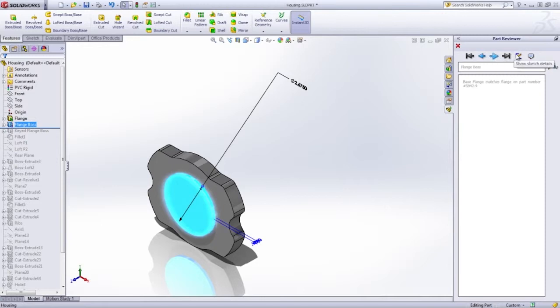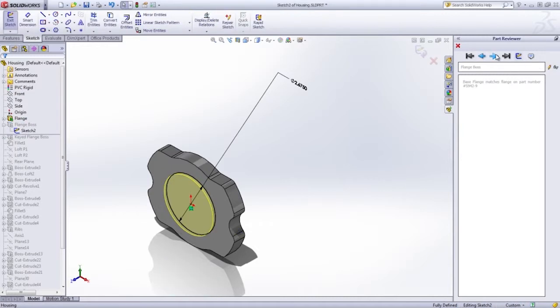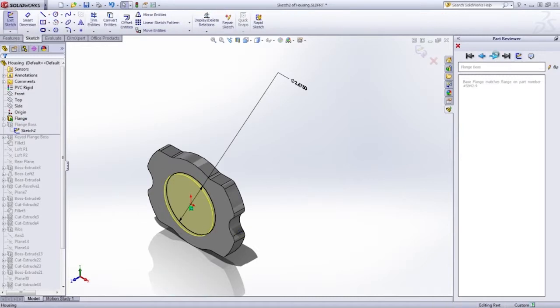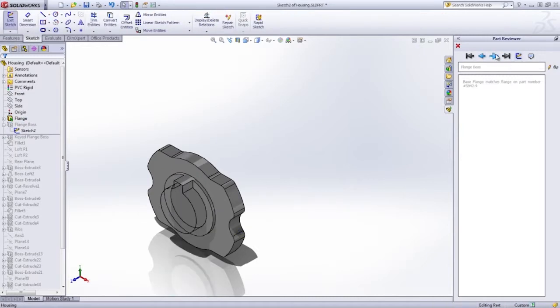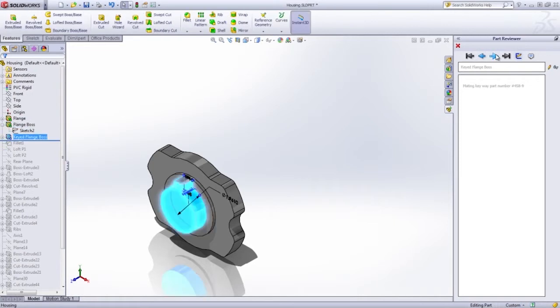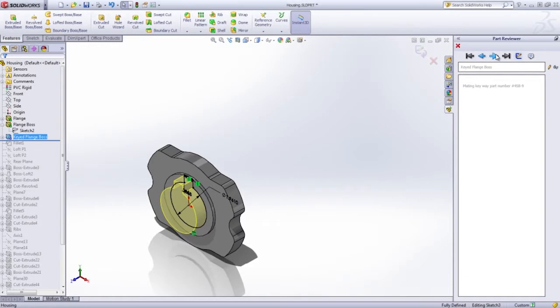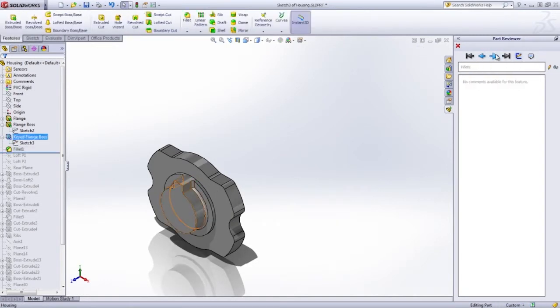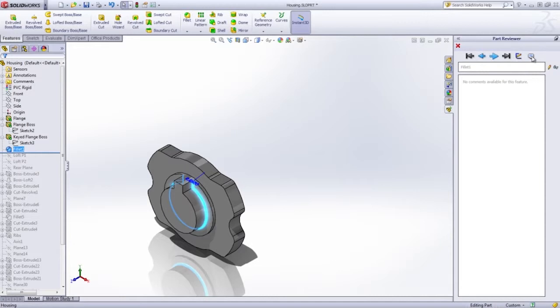Part Reviewer basically walks you through the steps of how you built your part, feature by feature, or even sketch by sketch. Its intention is to allow designers or design teams to collaborate on designs and review each other's work.